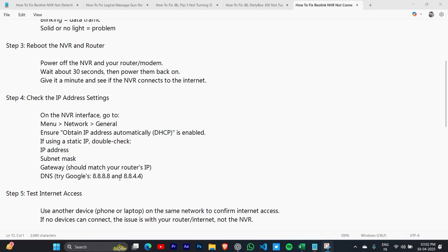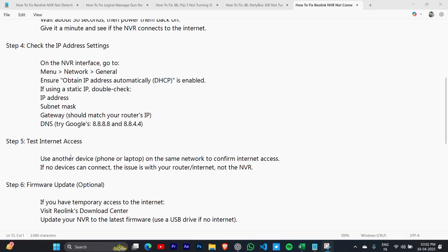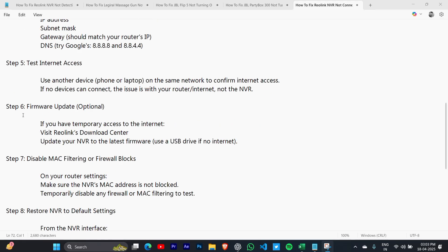Step 5: Test internet access. Use another device like a phone or laptop on the same network to confirm internet access. If no devices can connect, the issue is with your router or internet, not the NVR.